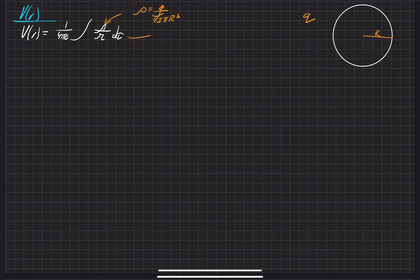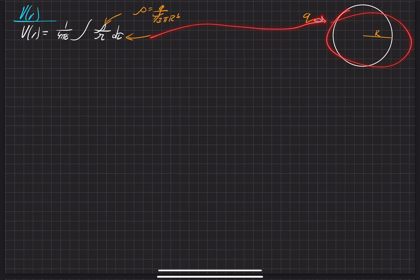And since we have a sphere that we're working with, we can just use a volumetric element to integrate over. Nothing too different out of the ordinary here — this is just your normal volumetric charge element.